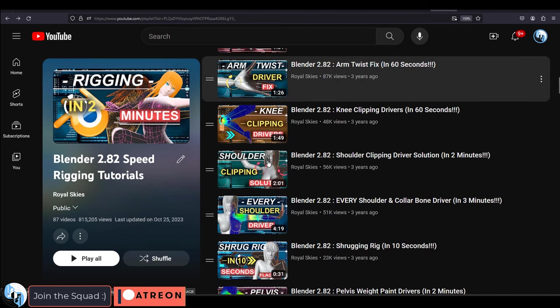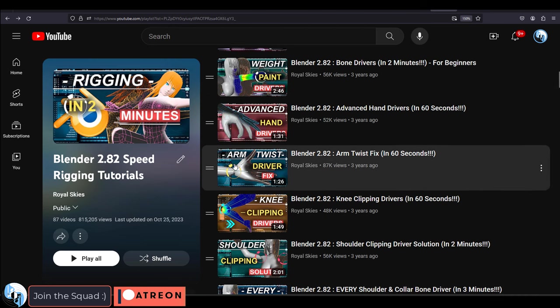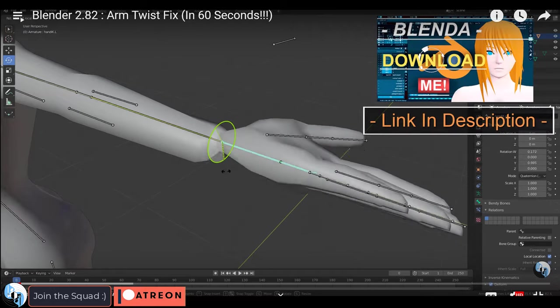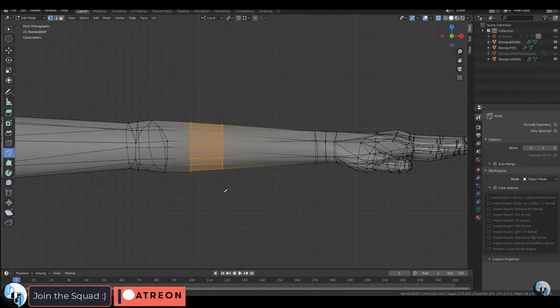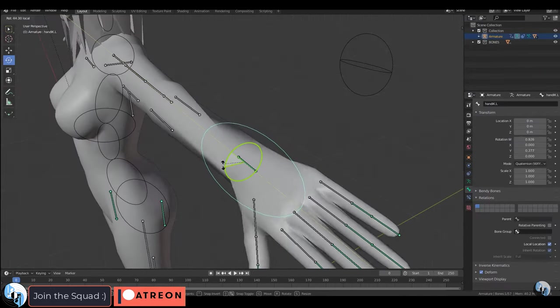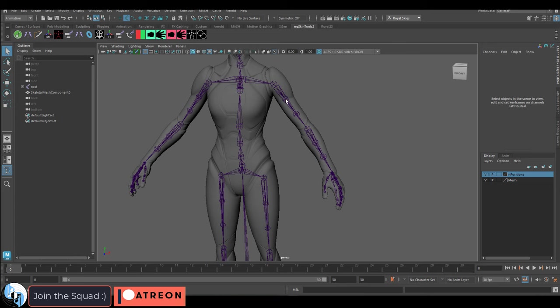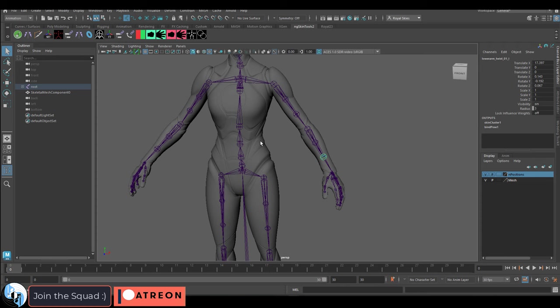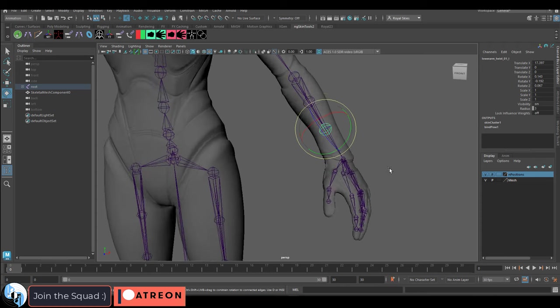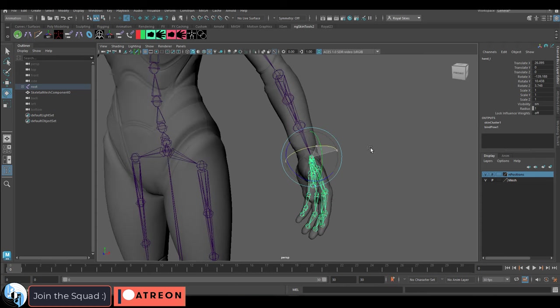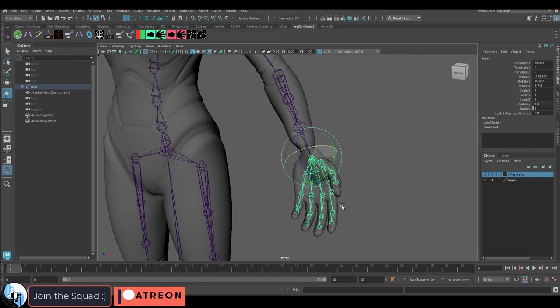Another common problem that beginners tend to have is the infamous wrist twist problem. And the easiest solution that most professionals use is they simply have twist bones in between the joints. For example, if you are using the Unreal 5 skeleton like we are, then you will see that in between each main limb are two twist bones.